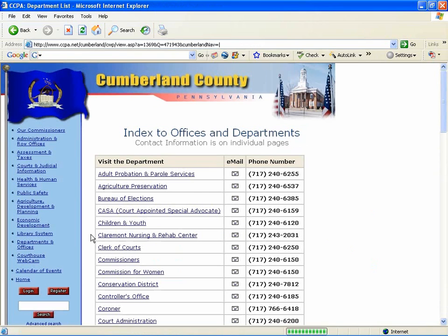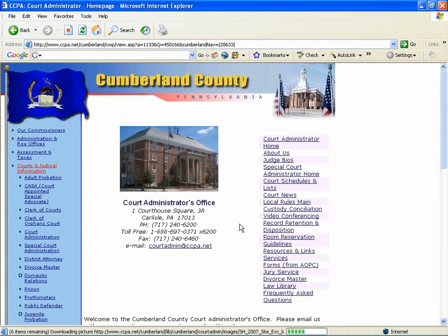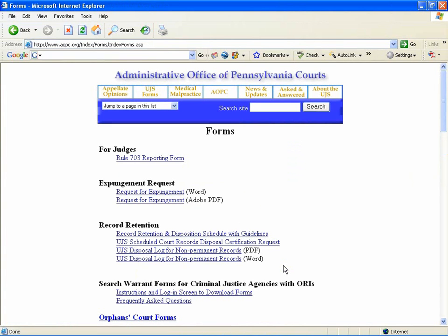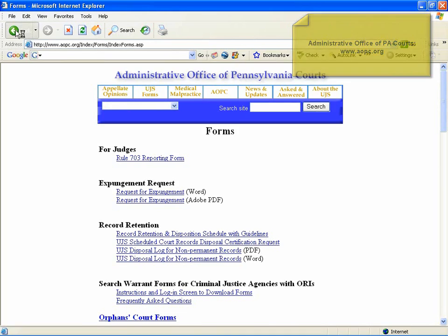I'll click on the Courts Information link here, and then Courts and Judicial Information. In the Court Administration page, you will see that they link out to forms off the AOPC.org website. The Supreme Court has posted some forms here for your use.